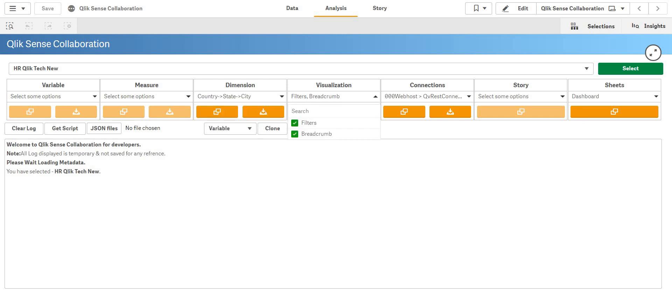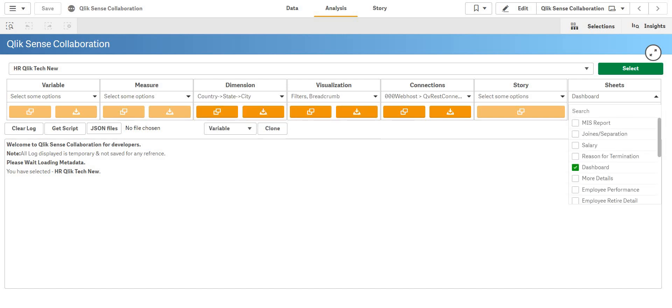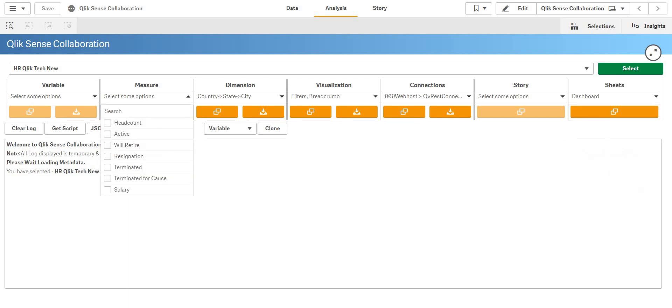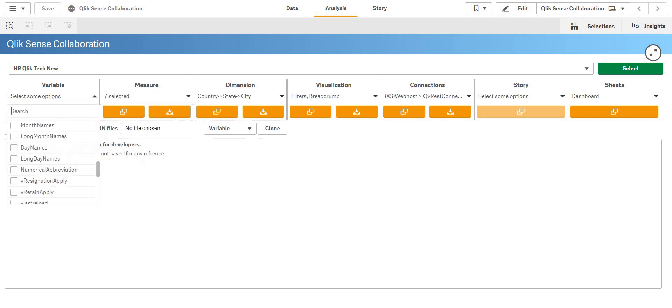I want all these connections and I want this master visualization. As you can see there are filters. It is a filter pane and this dashboard also has a filter pane. So we don't have a technique to migrate that filter pane, but in this extension you can do that too.